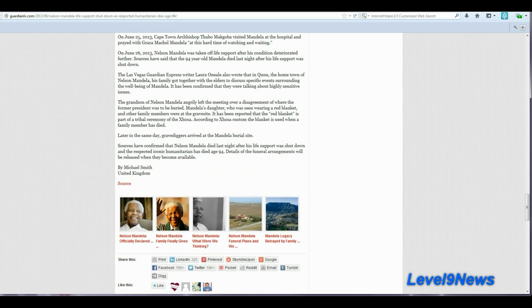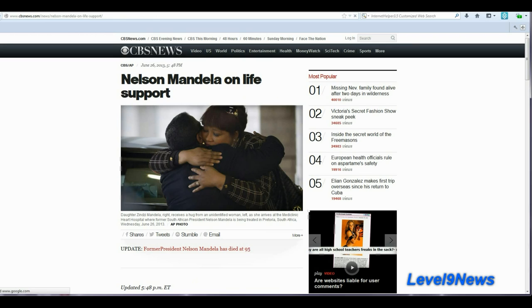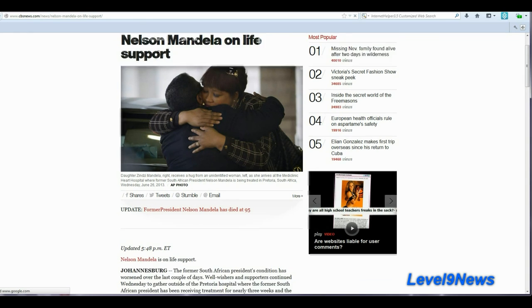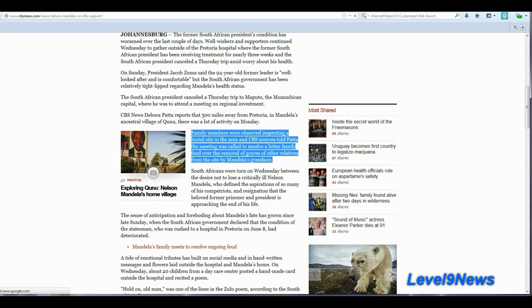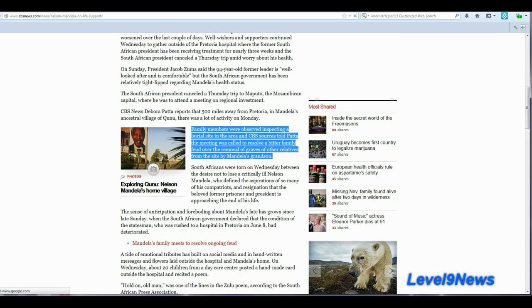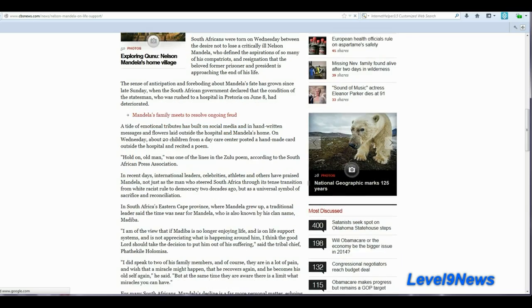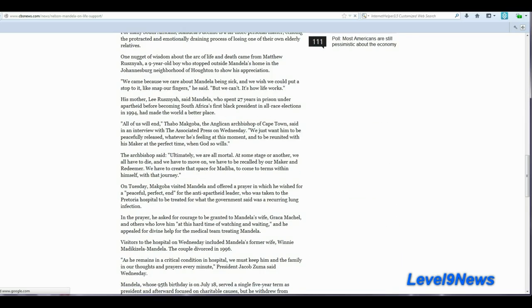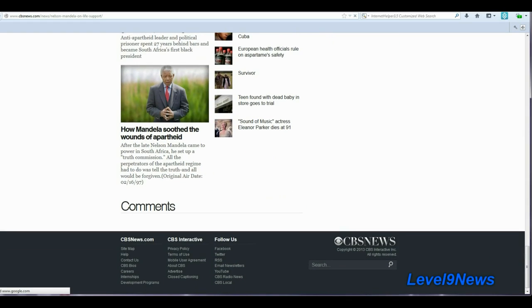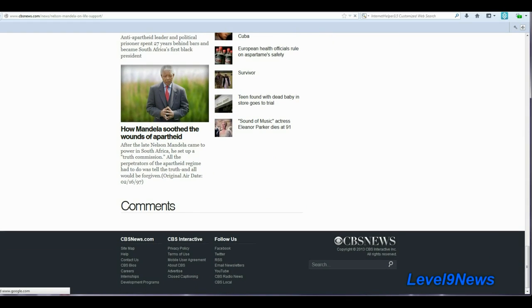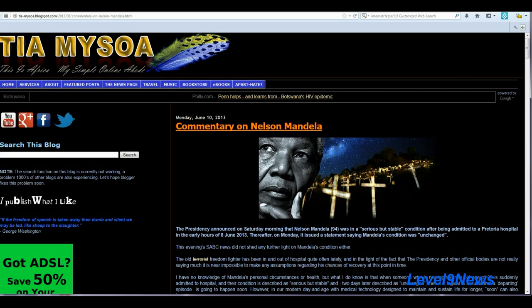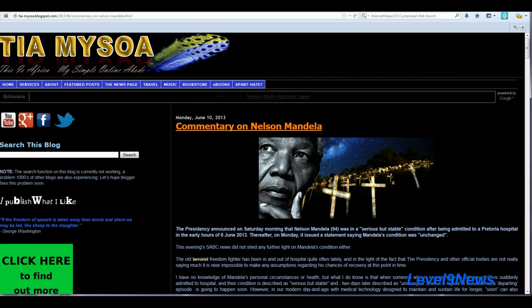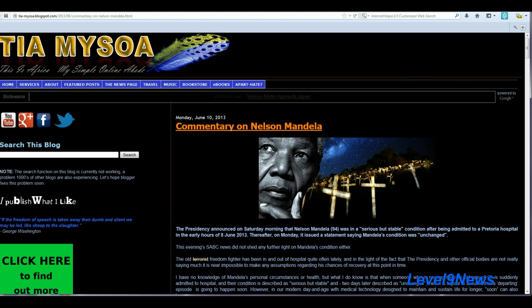I recommend that you guys go check these articles out for yourselves. And here I found another article, CBS News. The date - June 26, 2013. Nelson Mandela on life support. A lot of other information in this article. Again, I'll put links below. As I continued digging, I found dozens and dozens of news articles reporting Nelson Mandela's death on June 26 and June 27 of 2013, almost five months, over five months ago.